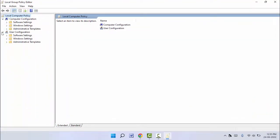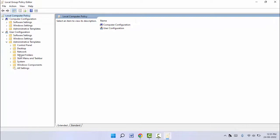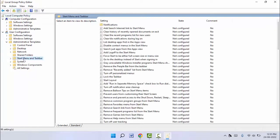Templates. Expand this and here you need to select Start Menu and Taskbar. Now you don't need to expand this, just select Start Menu and Taskbar. In the right panel, you need to search for 'turn off task'